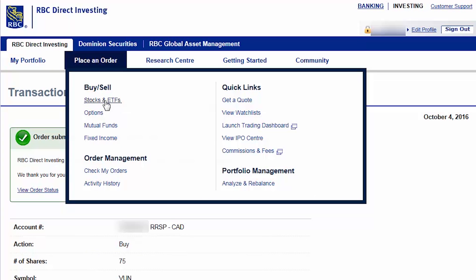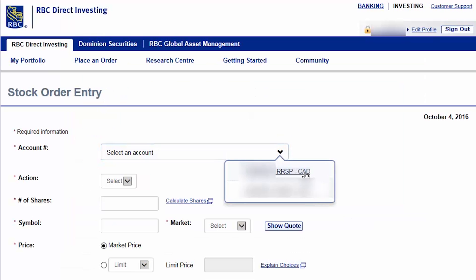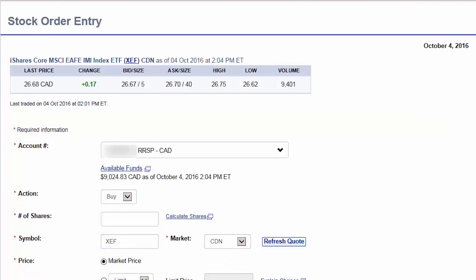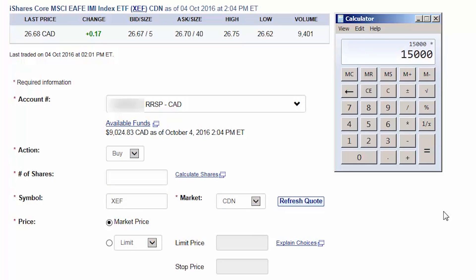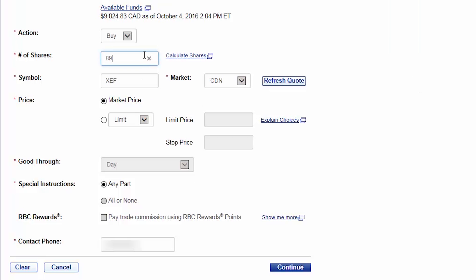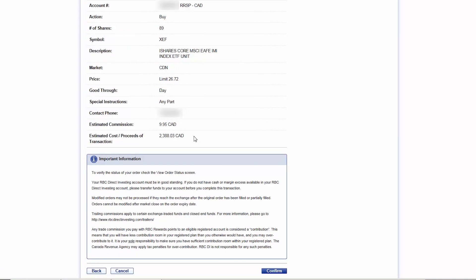We can then return to the Stock Order Entry screen. For the next trade, we'll select the Canadian dollar RRSP account and then choose Buy as our action. We'll enter XEF as our symbol and select Canadian as our market. We'll then click on Show Quote. We'll multiply our total account value of $15,000 by 16%, subtract the $9.95 commission and divide this value by the current ask price of $26.70, which equals 89 shares. We can then enter 89 as our number of shares. We'll enter a limit price that's a couple cents above the current ask price and then click on Continue. After verifying the order details, we'll click on Confirm.